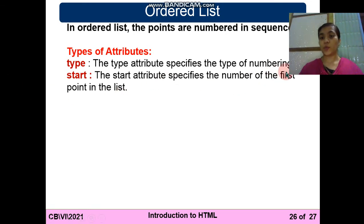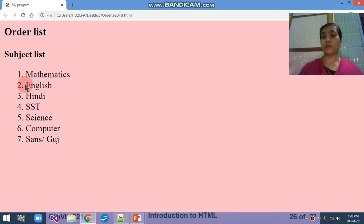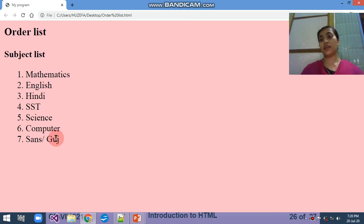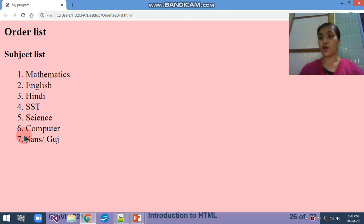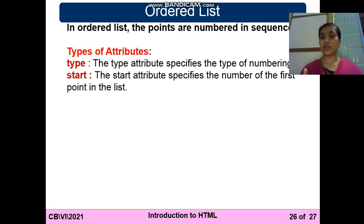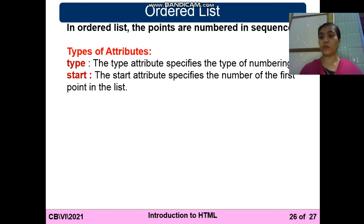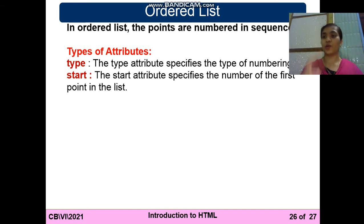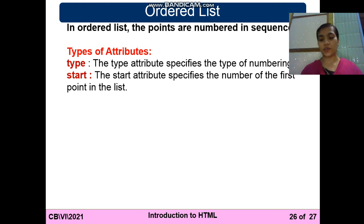The start attribute specifies the number of the first point in the list. Here you can see in the output, the number will be started from one. I end the list here and want to write the second list, but that will start with eighth because I ended with seven here. So for that you have to use the attribute start. So there are two attributes of ordered list: first is type means which type you want - it's not necessary that you use only numbers or Roman numbers, you can also use alphabets.